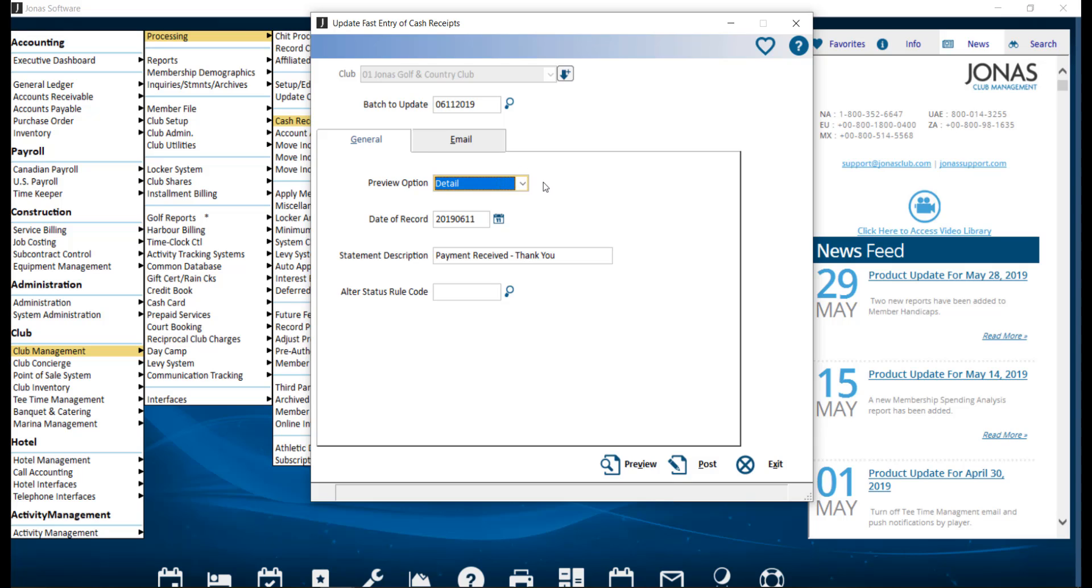For the preview option, we suggest leaving this at detail. Go ahead and set your desired date of record. And if needed, update the statement description. This message will appear on the member statement. From here, go ahead and click the preview button to check for accuracy before posting.